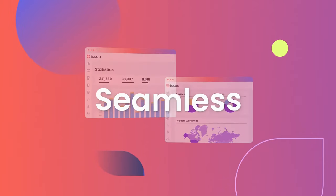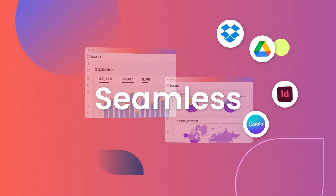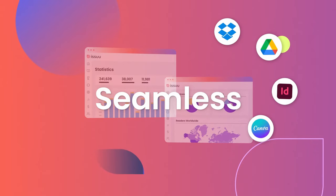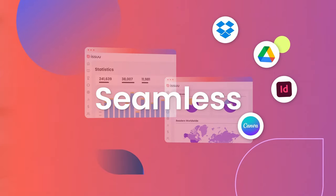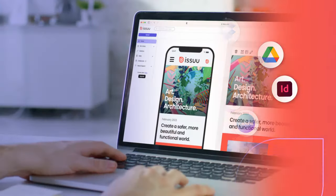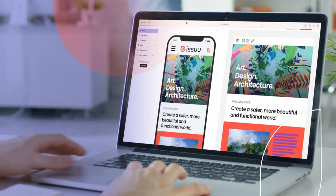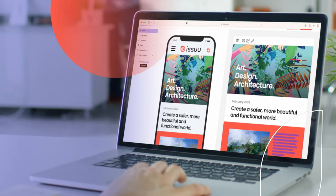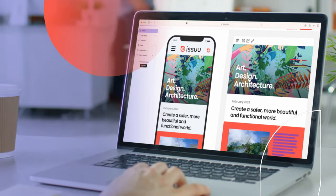With seamless integrations to other top-rated tools like Canva and InDesign, Issue makes end-to-end publishing and distribution simple. Impress prospective clients, promote yourself or your agency, and set your marketing in motion at the touch of a button.